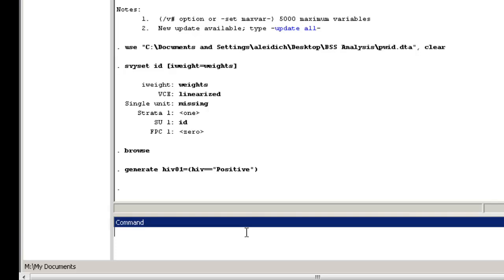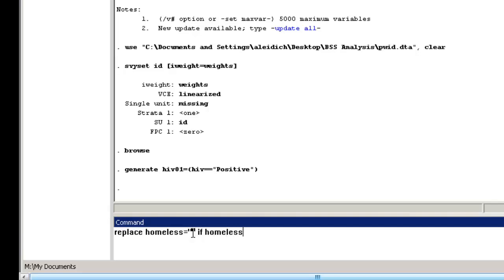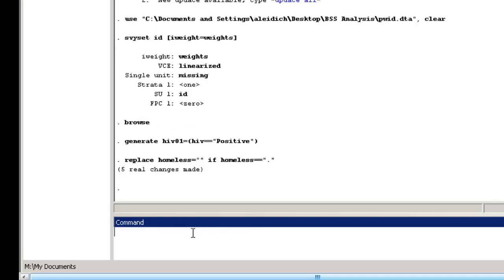In addition, Stata expects the missing values for string variables to be coded with blanks. To change the coding for the homeless and age group variables, type replace homeless equals quote quote if homeless equals equals quote dot quote, and replace age group equals quote quote if age group equals equals quote dot quote.